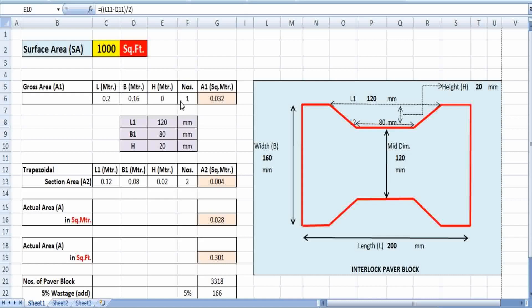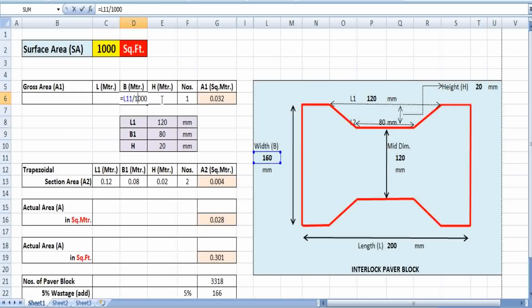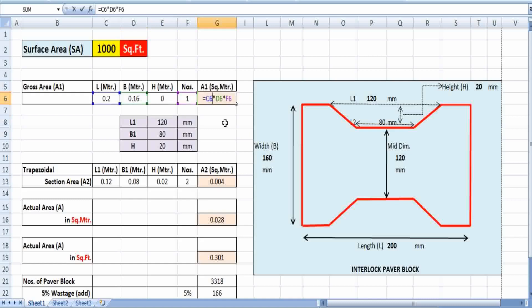Let's find out the total number of paver blocks required for this thousand square feet area. As we can see in the picture, the width is 160 millimeters and the length is 200 millimeters. First, we calculate the gross area A1, which is length multiplied by width in meters. Length equals 200 mm divided by 1000, giving 0.2 m. Width equals 160 mm divided by 1000, giving 0.16 m.